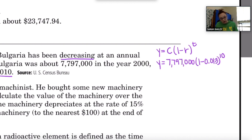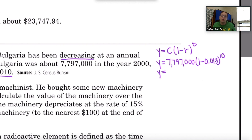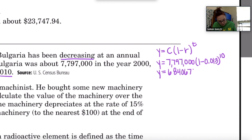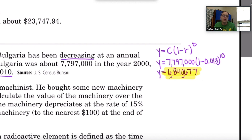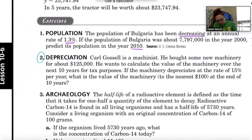I'll type this into my calculator: 7,797,000 times (1 minus 0.013) to the tenth power. This is talking about population — people — so we round to the nearest whole number. That population would be about 6,840,677.